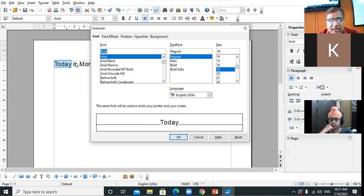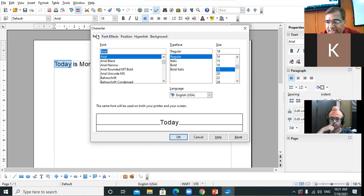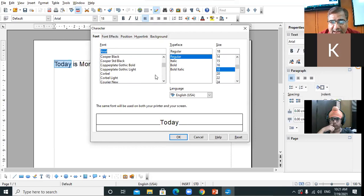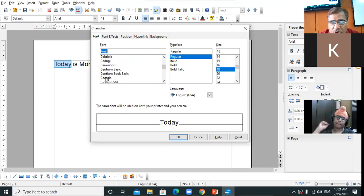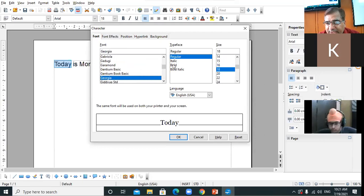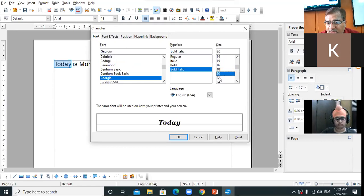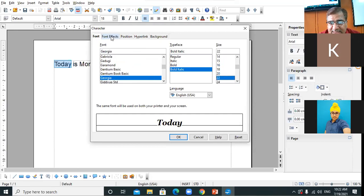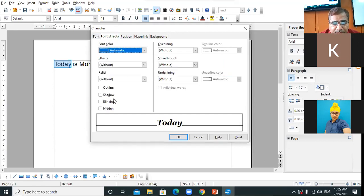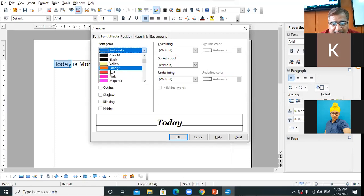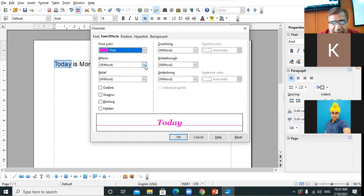Click on the Font tab. Under the Font section you can select the style of the font — for example, Georgia. You can select the typeface: bold or bold italic, and change the size. Then click on Font Effects to select effects or change the color — for example, I select pink. Under Effects you can select capitals.